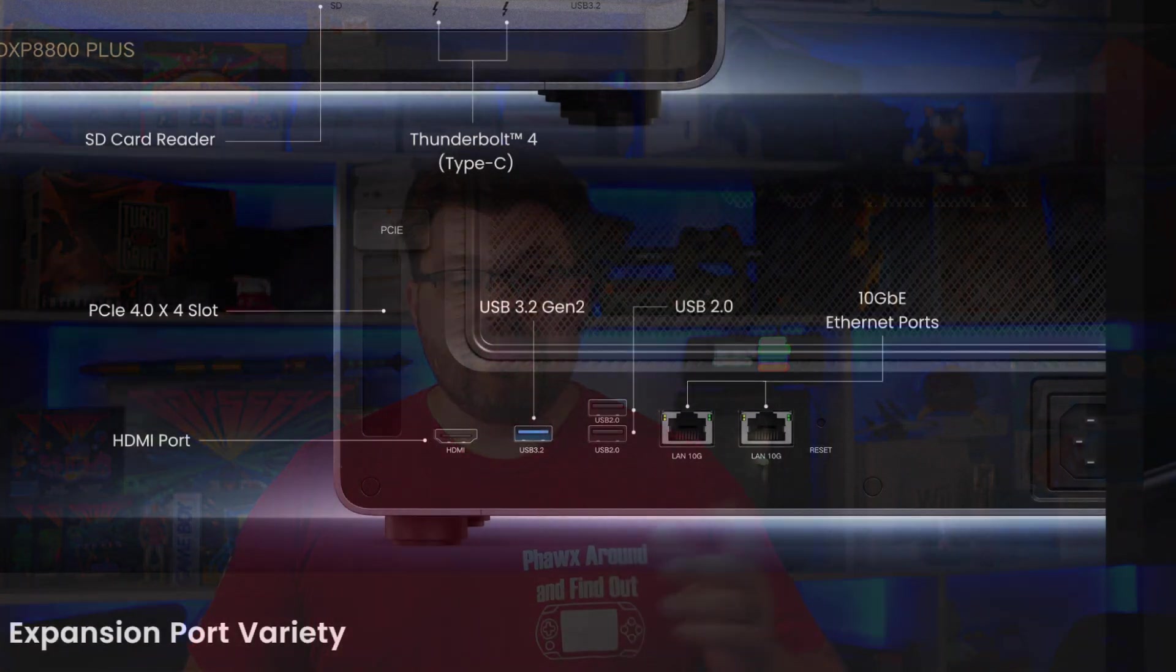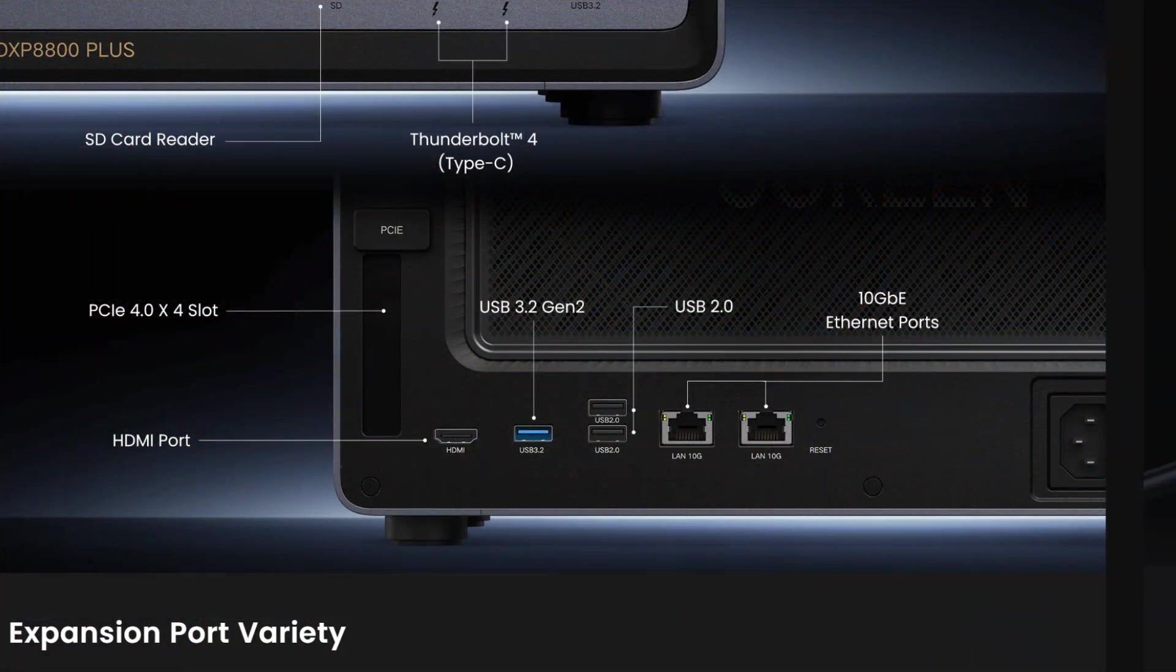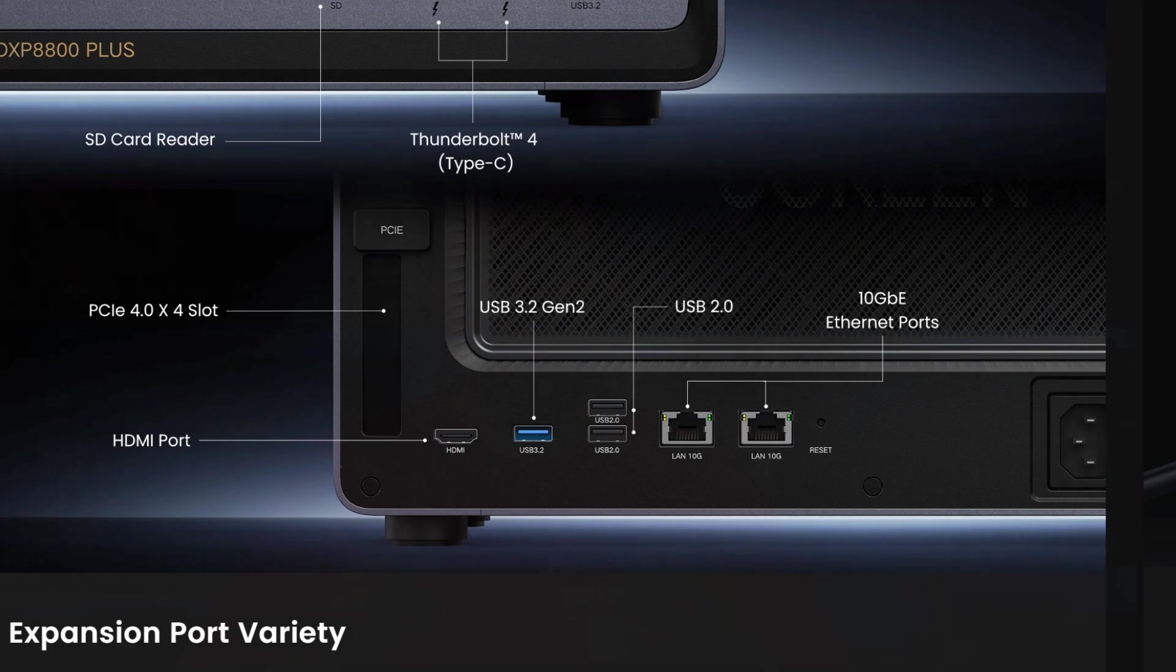That's outside of this review. Right now, with the Ugreen OS, this HDMI outputs to basically a static screen that doesn't give you any usage at all. Right next to that, we have another USB-A USB 3.2 Gen 2 slot, then two USB 2 slots, and then the dual 10-gigabit copper NICs. Those are the base specs and what you can expect to get out of the DXP 8800+.